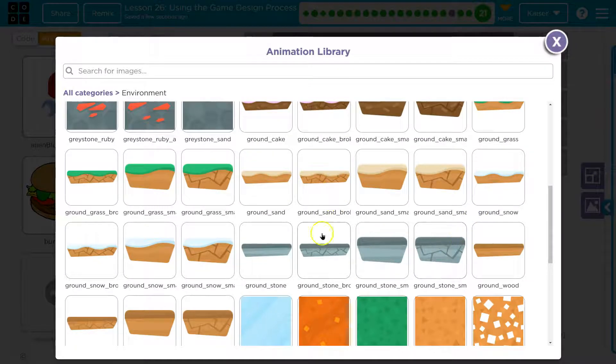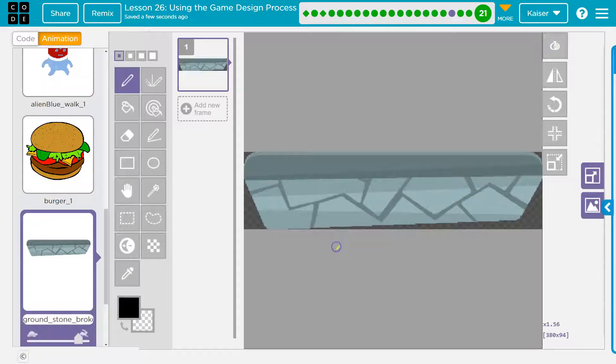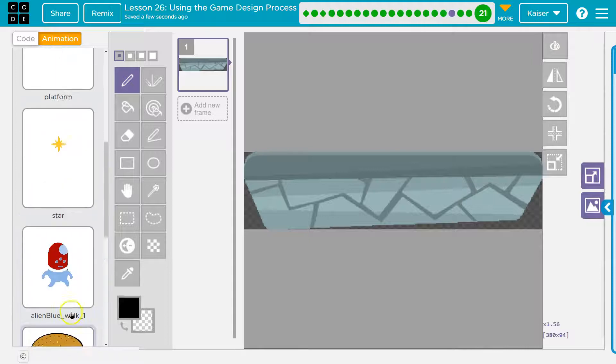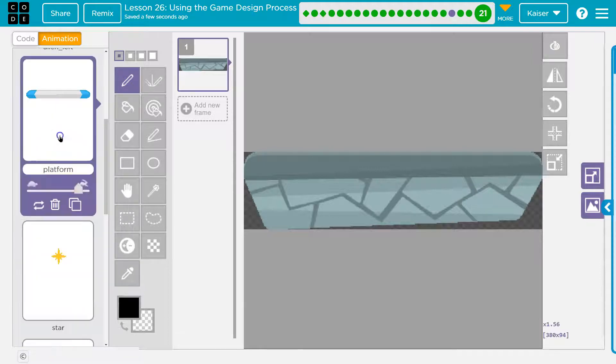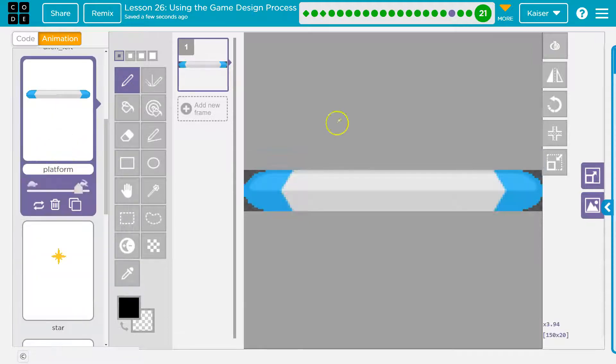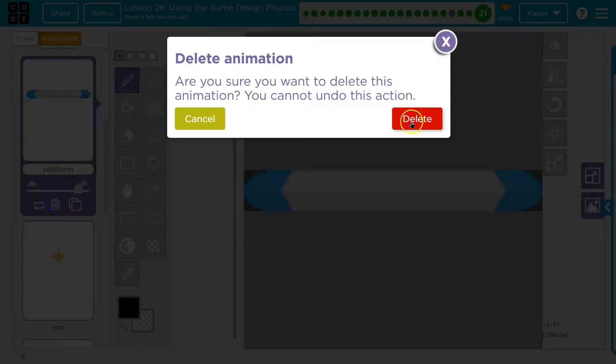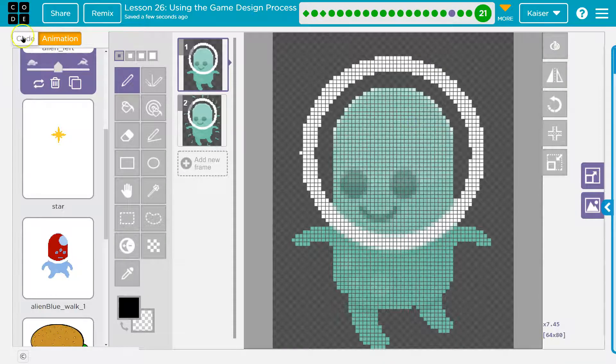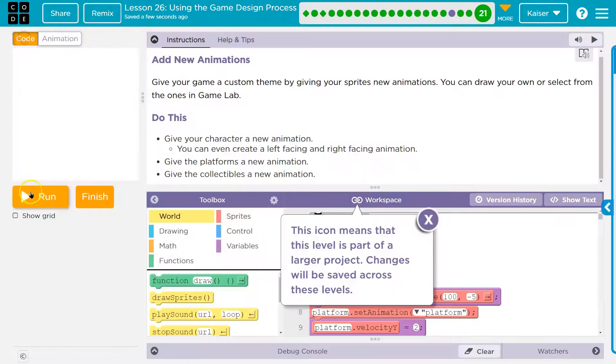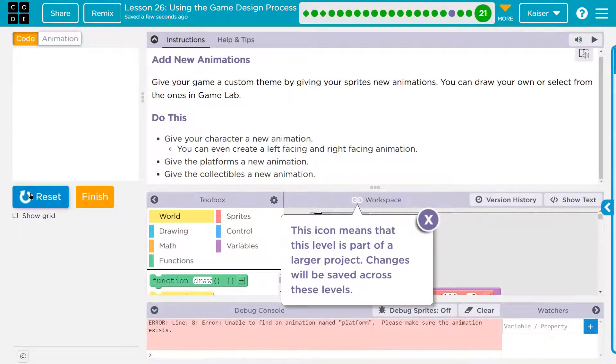We'll do the flat gray ones. And what we can do is I'm going to delete this platform. And my game's going to freak out. I can show you right away. Watch. Oh no, I ruined everything.